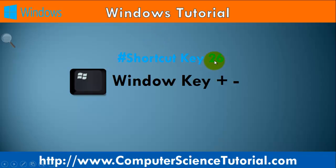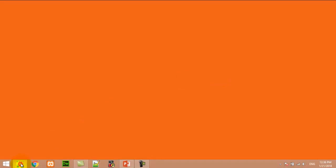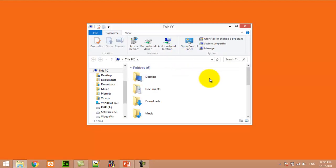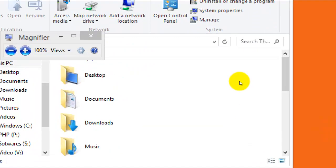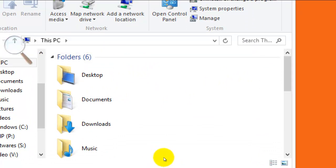Number twenty-six: Window key plus Minus sign. This shortcut key is used to zoom out in Windows 8. For example, I first open my File Explorer. Now I am pressing Window+Minus — Window+Plus is used to zoom in and Window+Minus is used to zoom out.